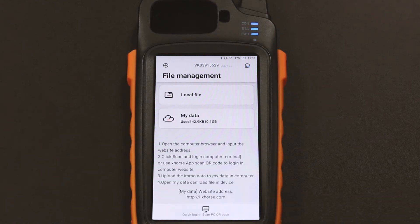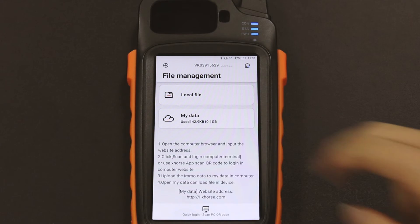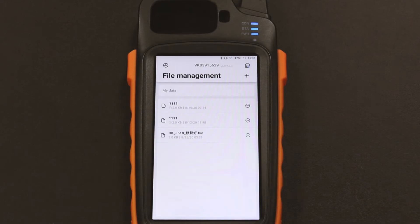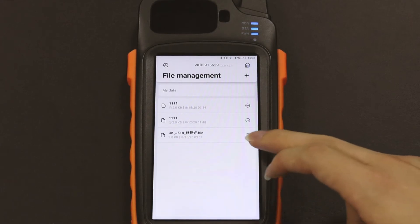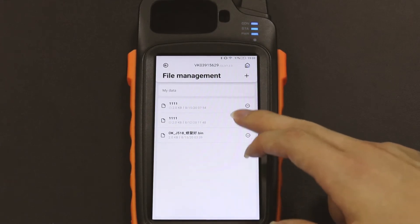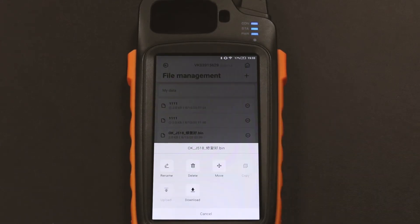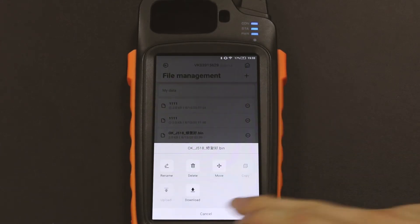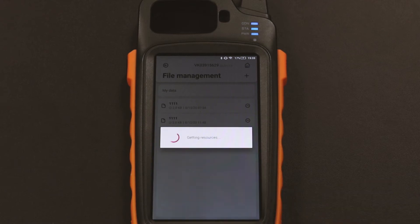So first of all, we go into the file management and click my data. By the way, you must upload at least one file to our cloud. Then we select the one to download.